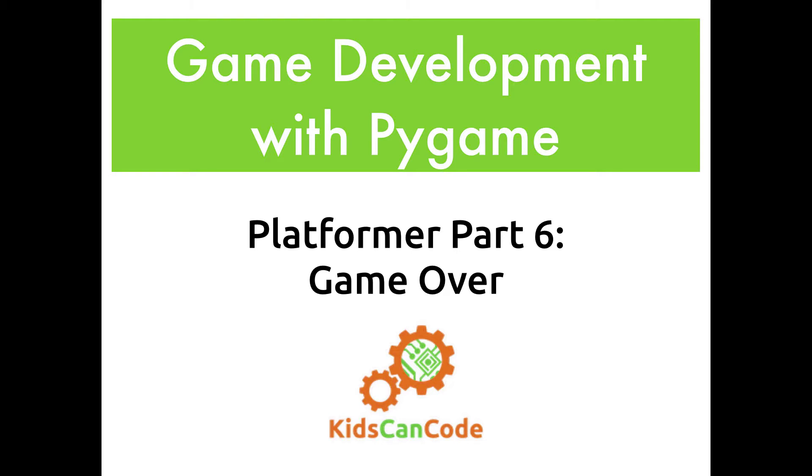Welcome back to Game Development with Pygame. We're working on our platformer game, and this time we're going to do the game over and add a score.